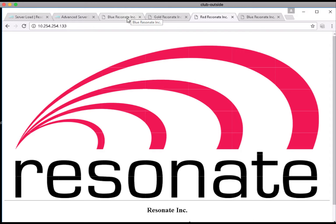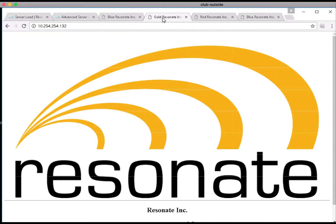Each of these content servers has the Resonate image sliced into 49 distinct tiles that you may or may not be able to distinguish because of the quality of this video.